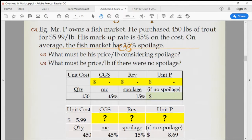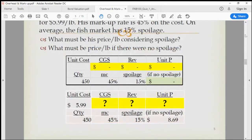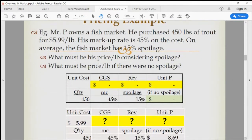What must be the price per pound if there were no spoilage? Let's go back to Excel and build this example. Let me share the Excel application.